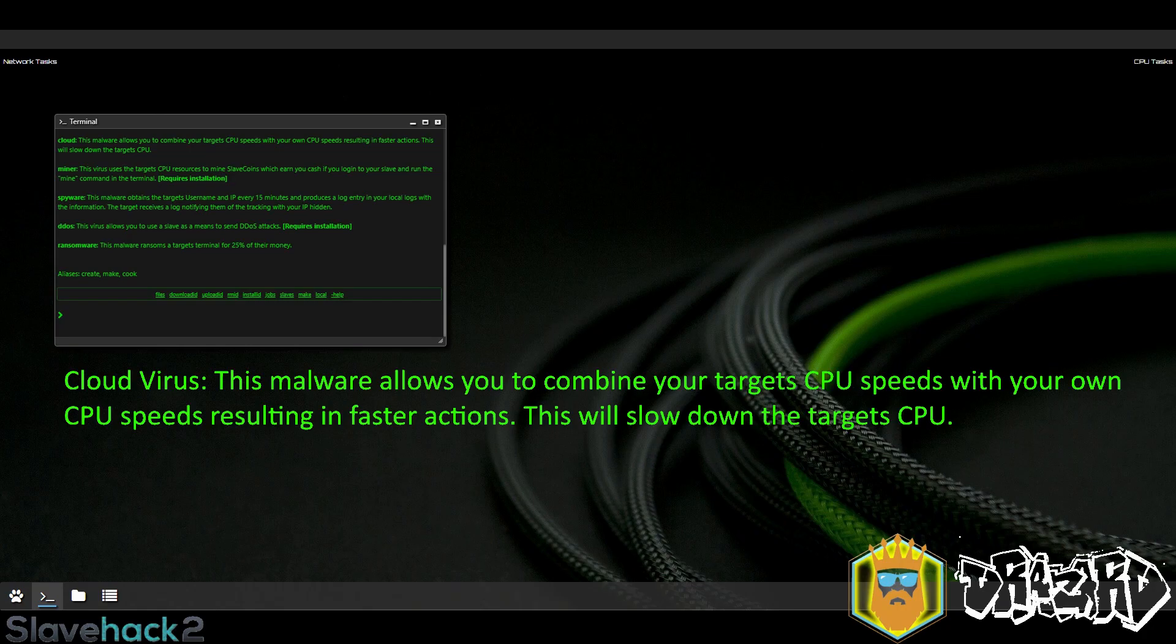What this means is when you upload a cloud virus wherever it is uploaded, the CPU is cut in half for that victim and the half that is lost is sent to you. So you're effectively leeching 50% of your target CPU to use for yourself.